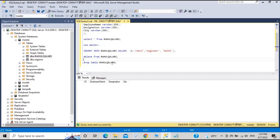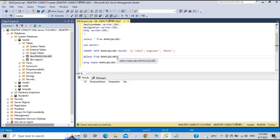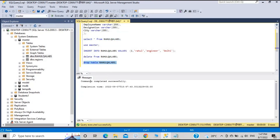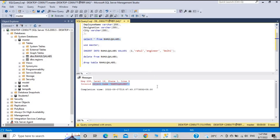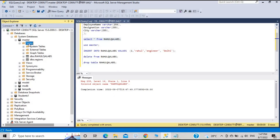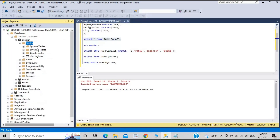There's another command called DROP TABLE. DELETE removes records from the table, but DROP TABLE removes the entire table from the database. After running DROP TABLE, if you SELECT * from RahulQLApps it throws an error: 'Invalid object name RahulQLApps' — meaning the table no longer exists. Refresh the Object Explorer and the table is gone. That is the difference between DELETE and DROP.